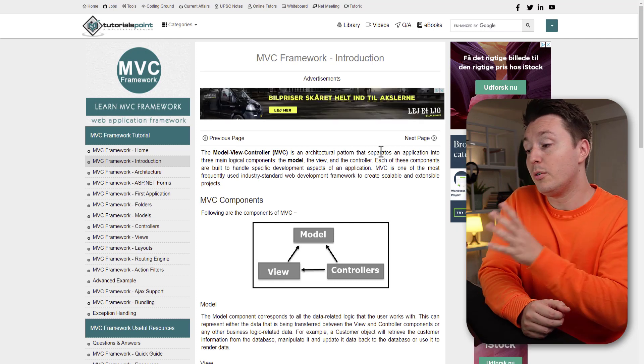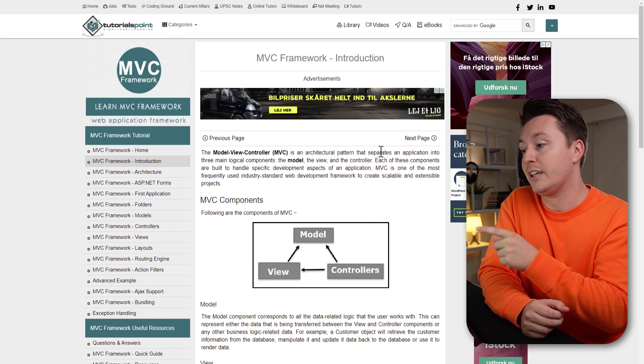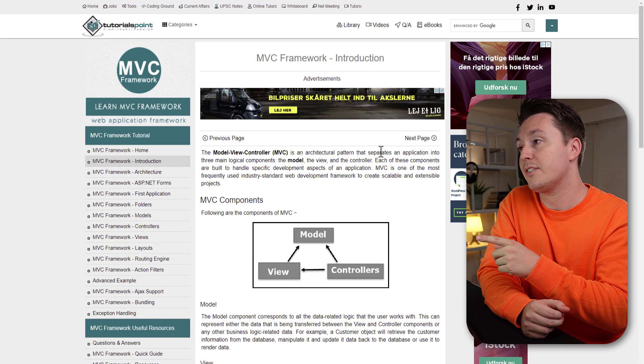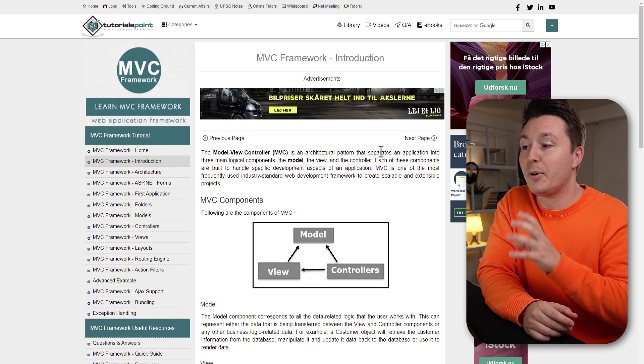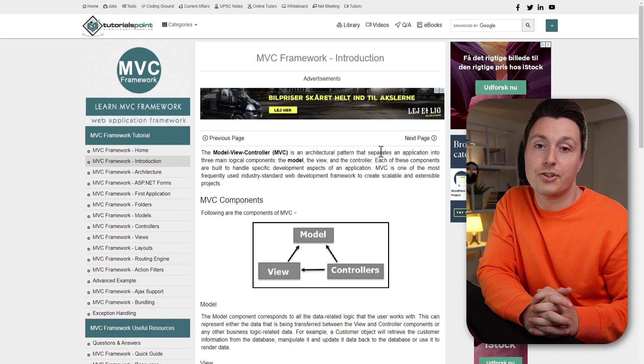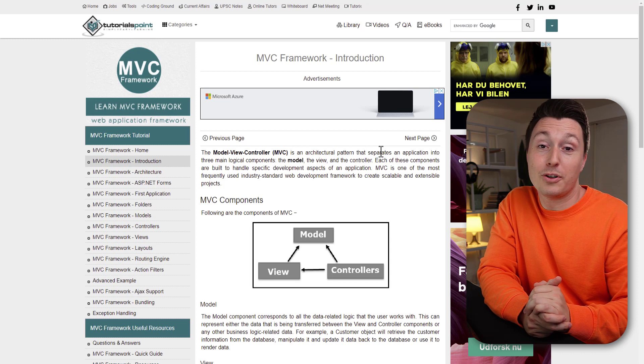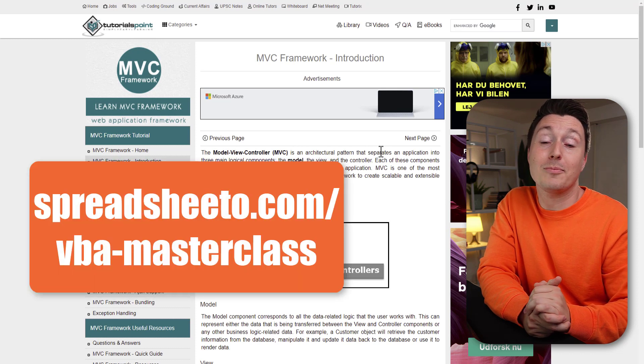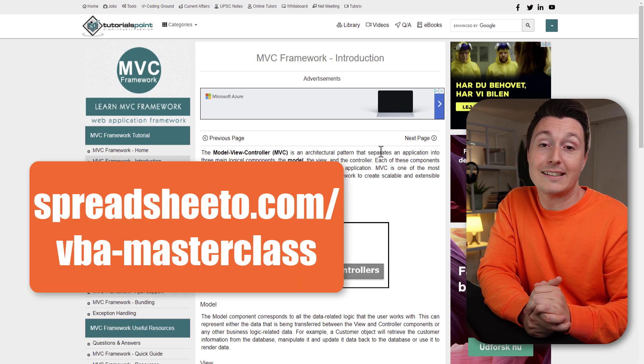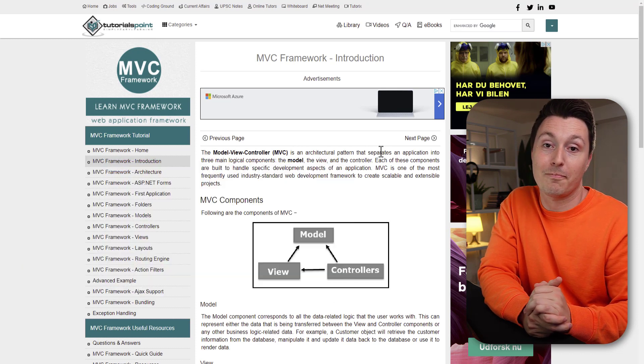If you want to go more into depth with this, there's a link in the description to this article. But also, I tell you more about this in my VBA Masterclass course. If you're into learning more about that, go to spreadsheeto.com slash VBA Masterclass or click the link to learn more.